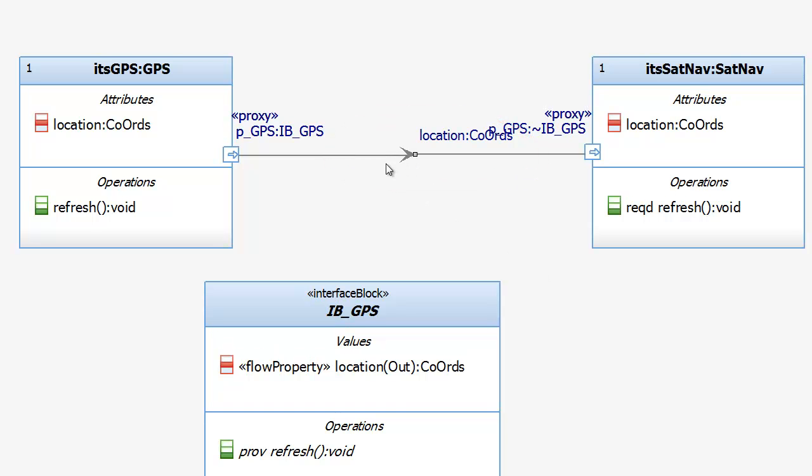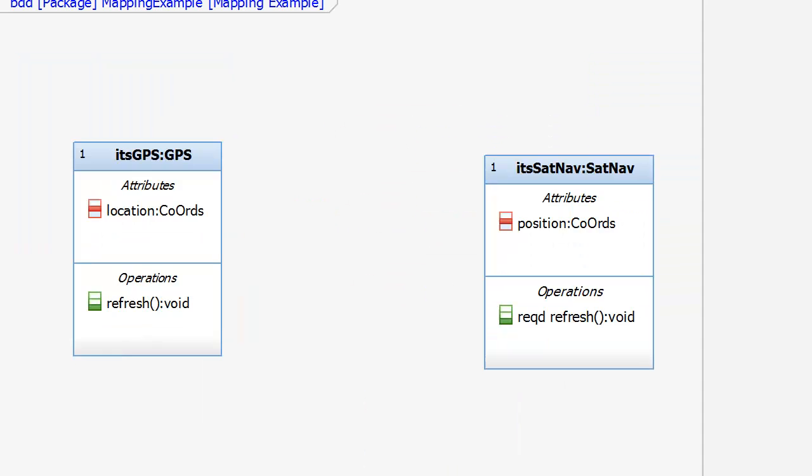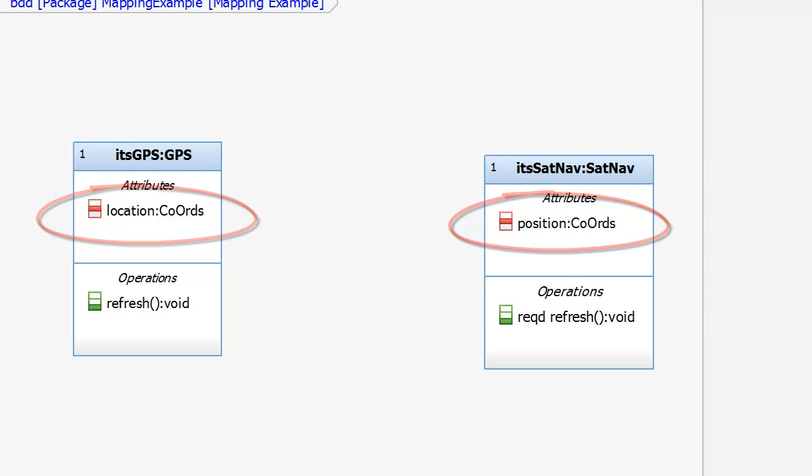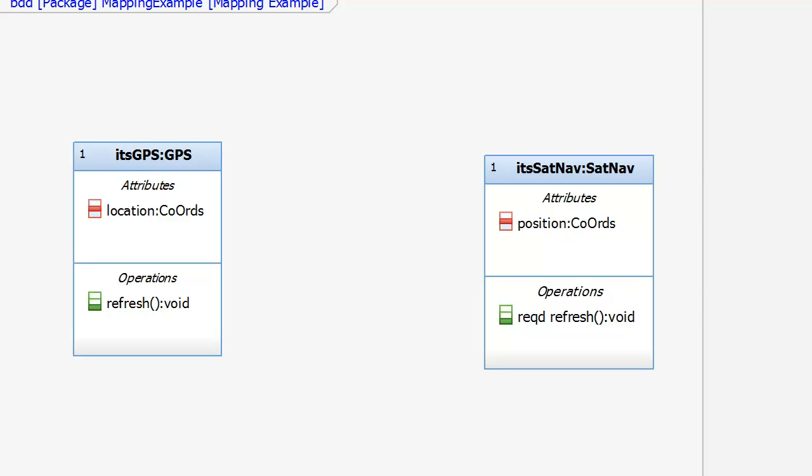Next, let's look at something more complex. Here, again, we have a GPS and a sat nav, but this time the names of the attributes are different. We have a location in the GPS and a position in the sat nav. And so we need to provide an explicit binding for these features in any interfaces we create.